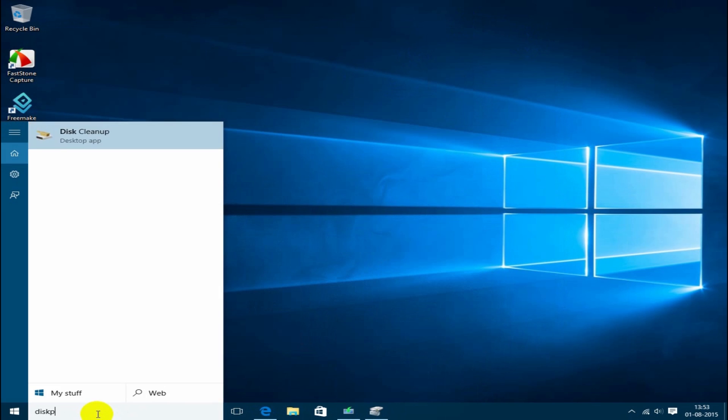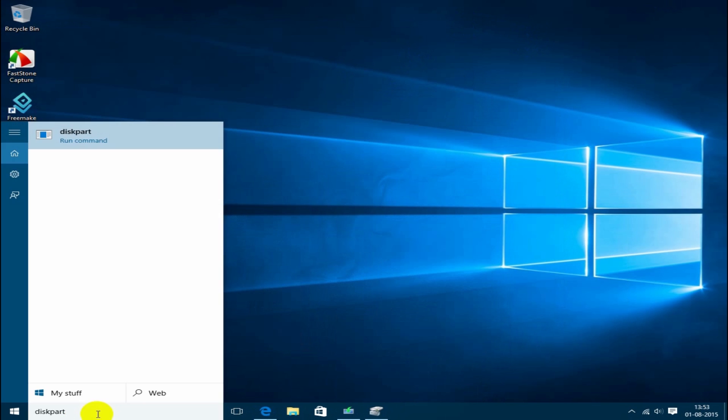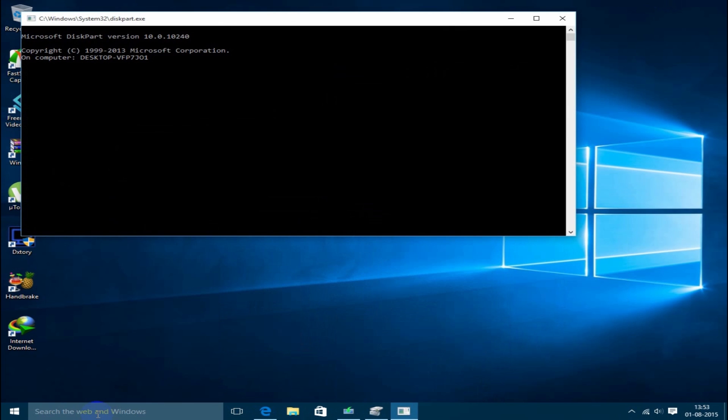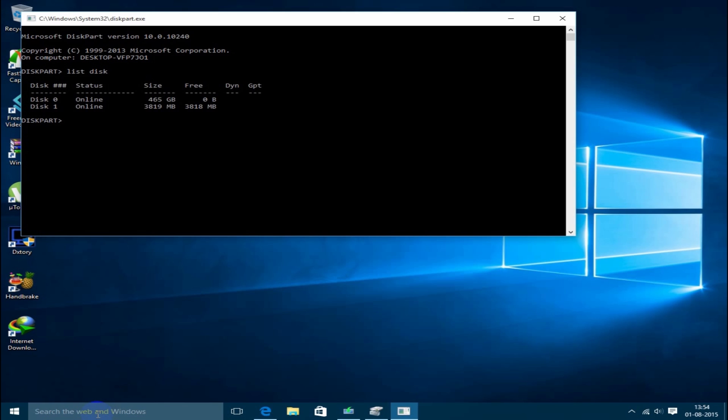Then you can just type in here list disk. As you guys can see, I have disk zero which is my primary hard disk, so it's 500GB, so I'm not gonna do anything with that. But apart from that, I also have disk 1 which is 4 gigabytes. Then type in select disk 1 and disk 1 is now selected.